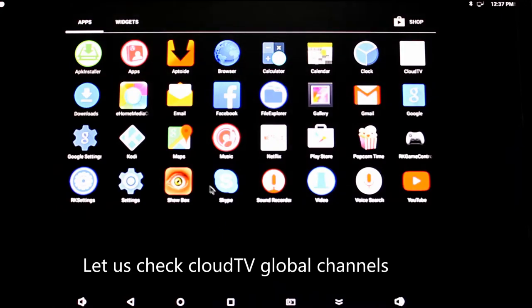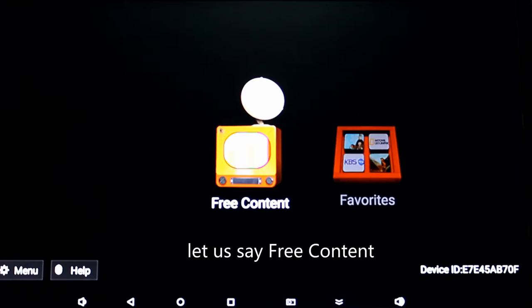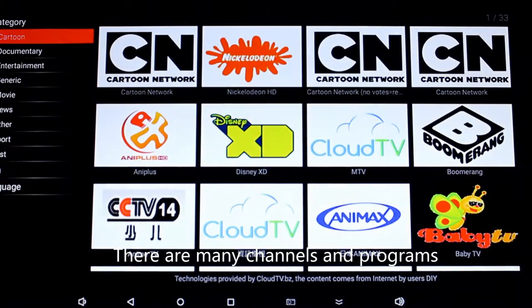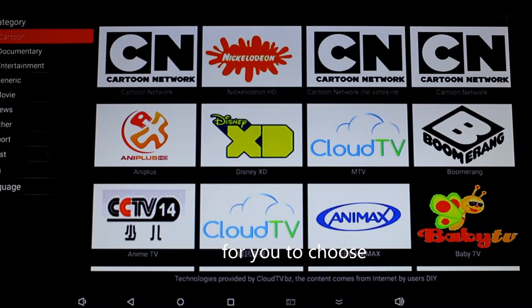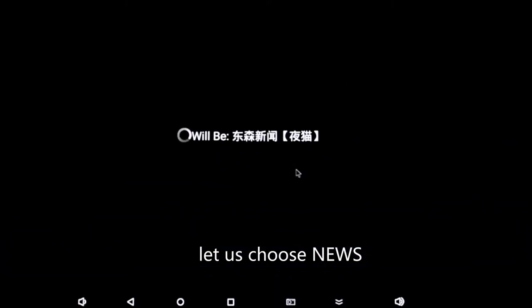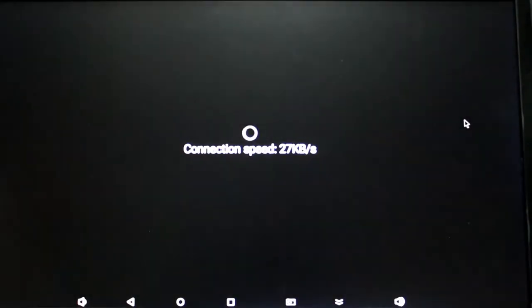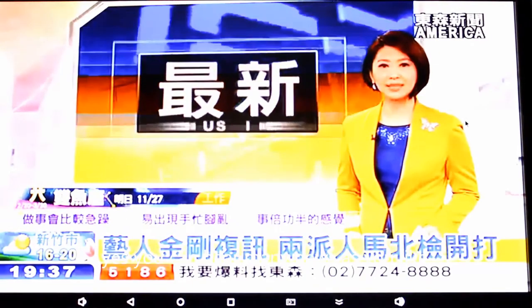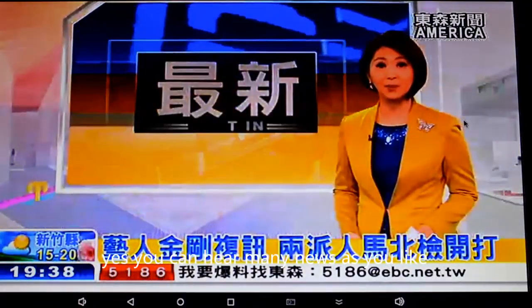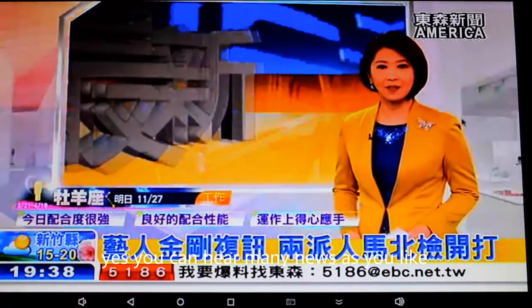Let's check CloudTV — global channels. Let's say free content. There are many channels, many programs for you to choose. For example, let's choose lyrics — yes, you can hear many lyrics as you like.